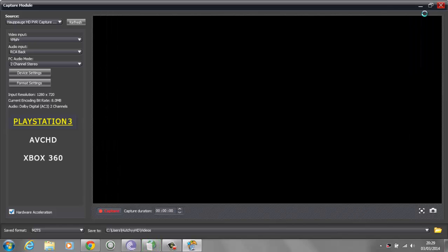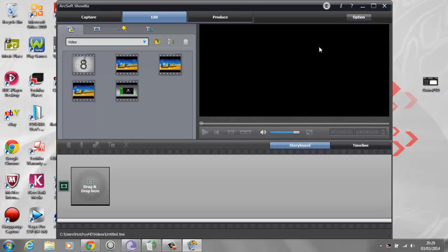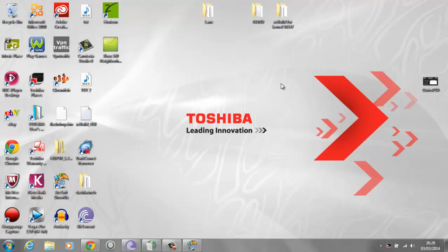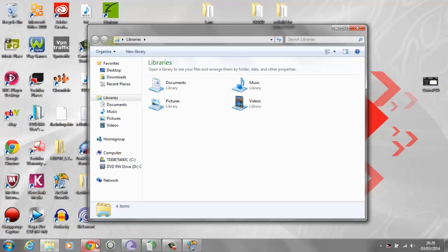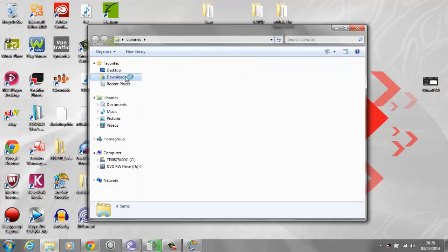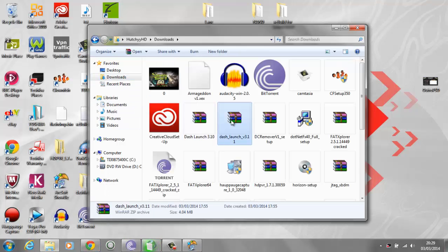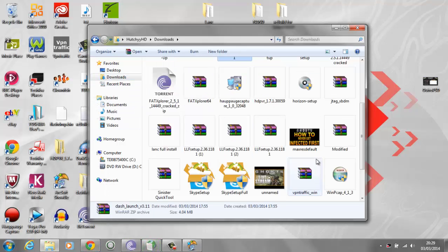I'm just going to X out of this just to prove to you guys that I have nothing on that console. What you want to do is go and download this program here - XEX Menu.